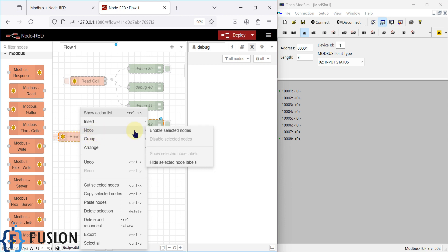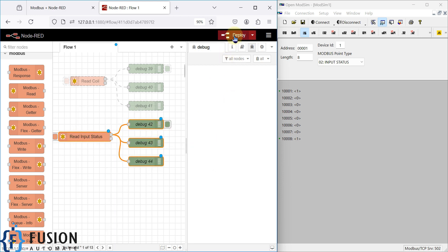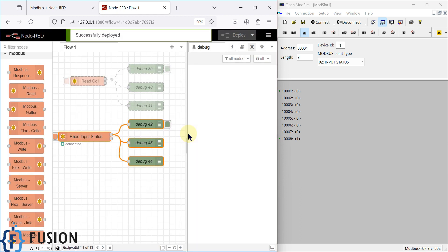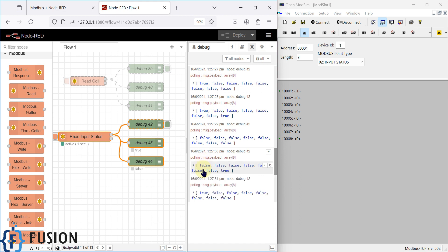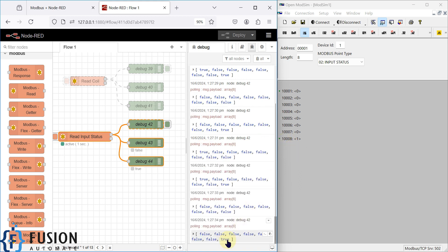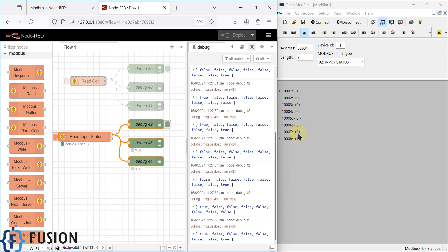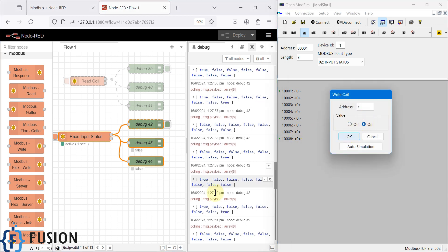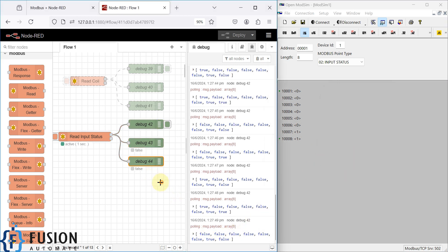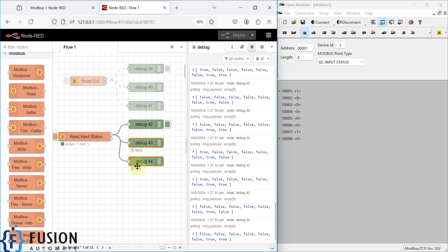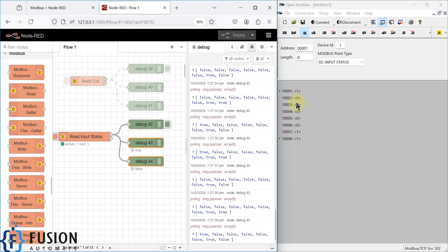We select 'Done', close it, right-click, enable the selected nodes, and then deploy the flow. You will see the first one is true, true, false, false. The last one is also changing. If I make the second-to-last input status on, you will see it is always true, while the first and last are always simulating — you can see the changes in the node status.